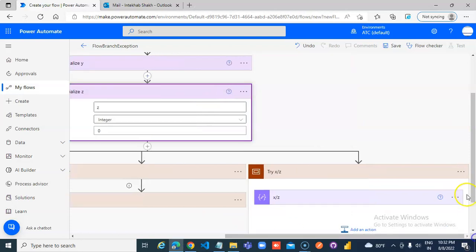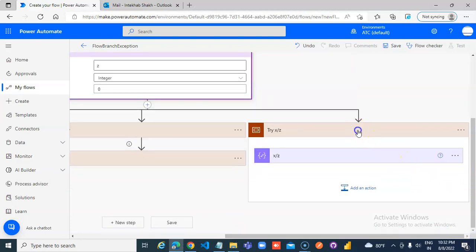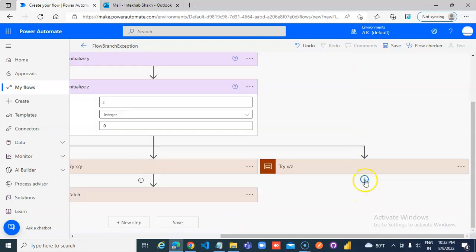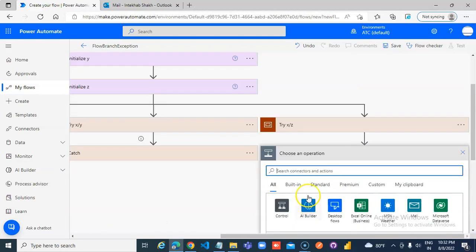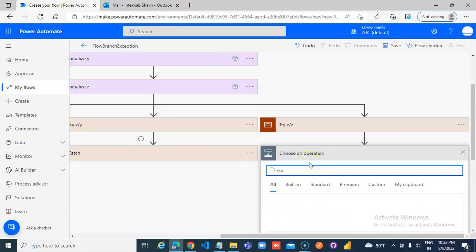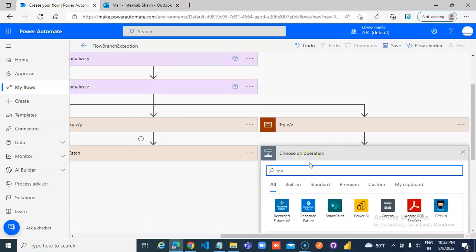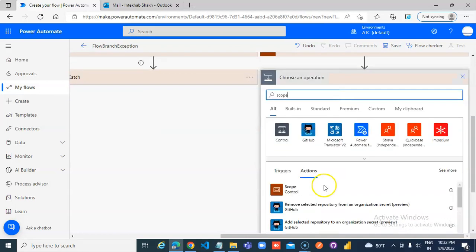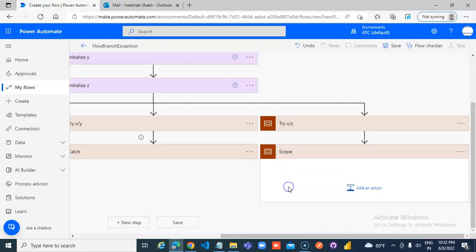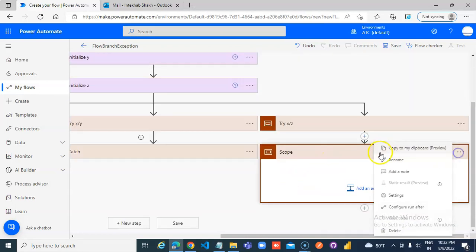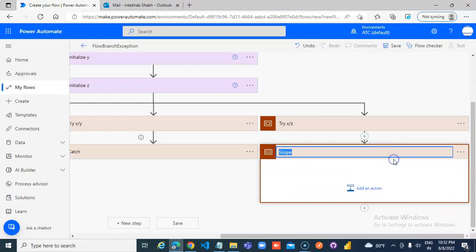This is going to give exceptions so we are going to add scope, catch.